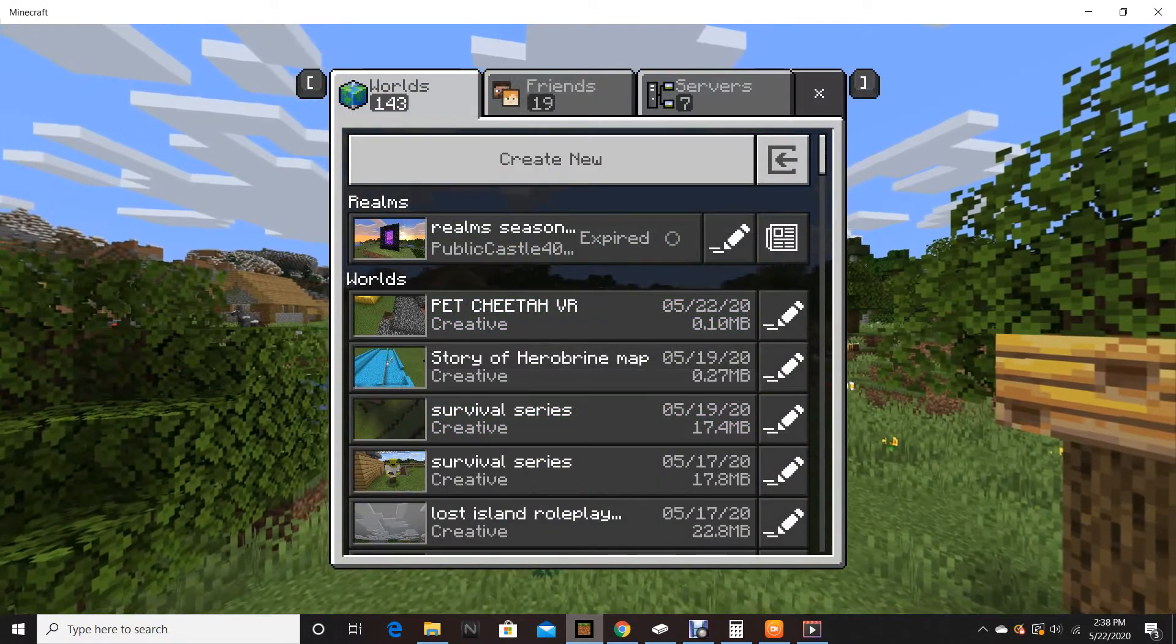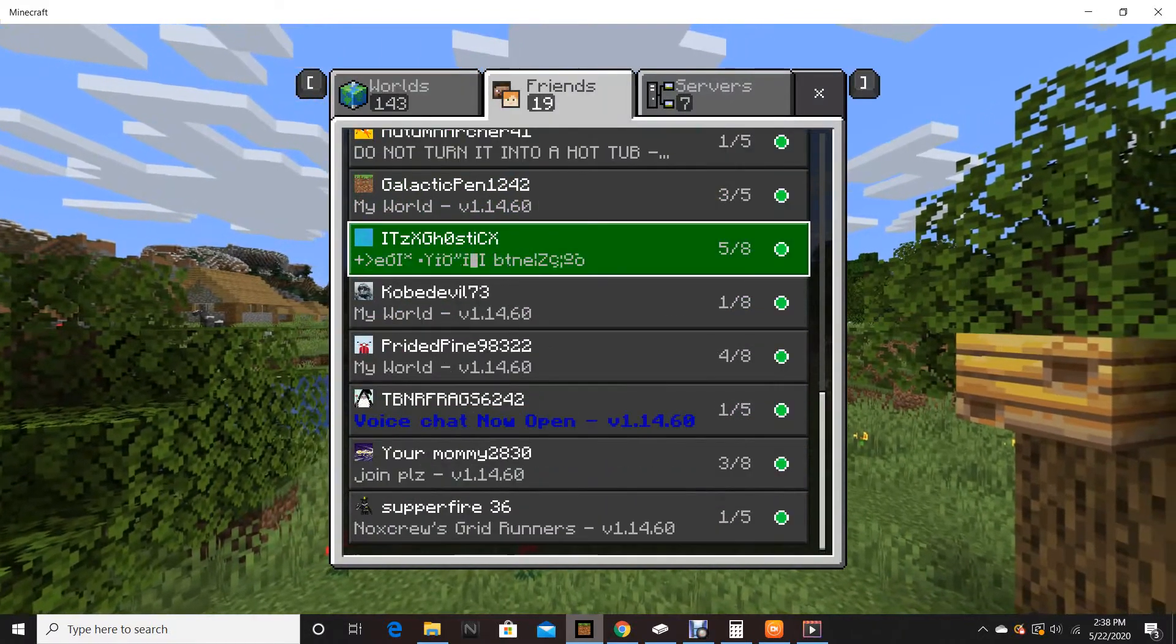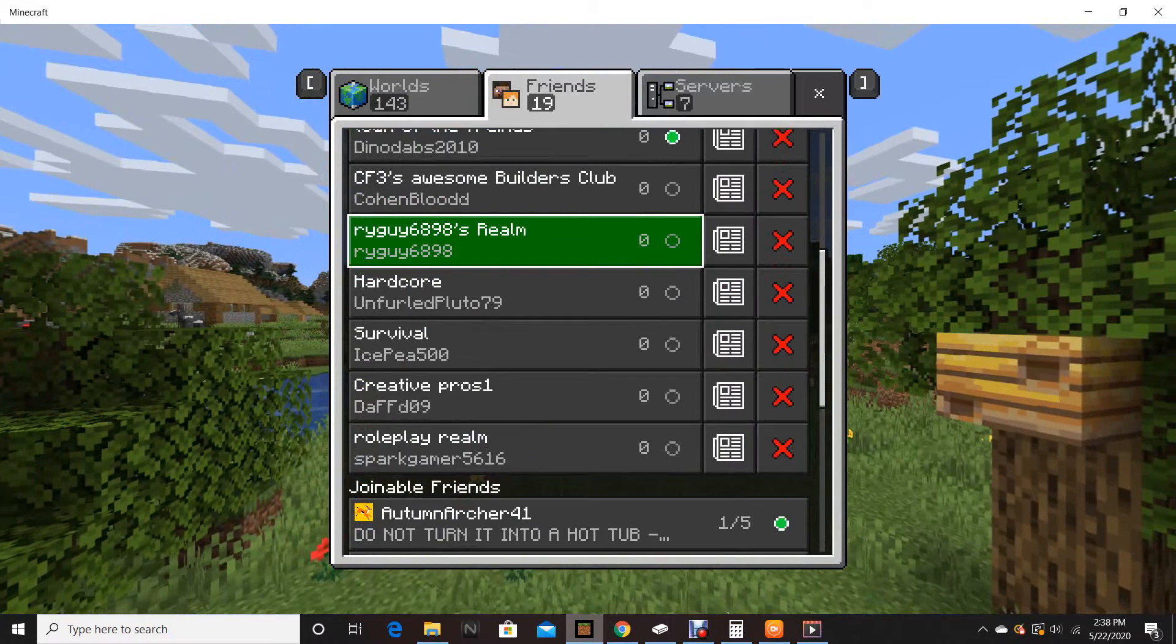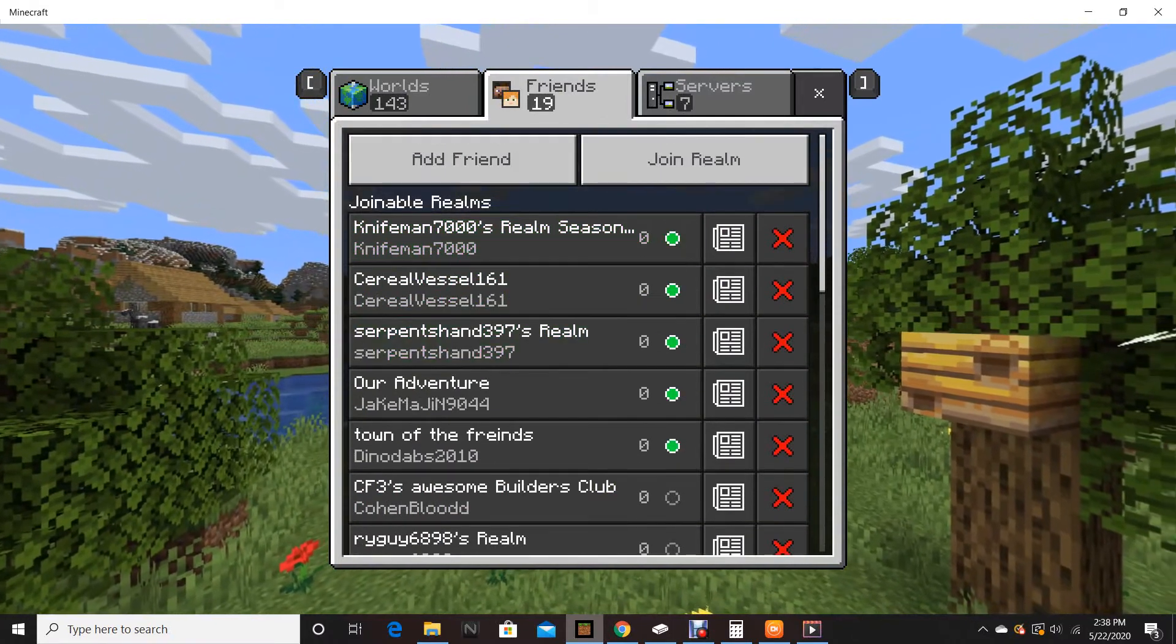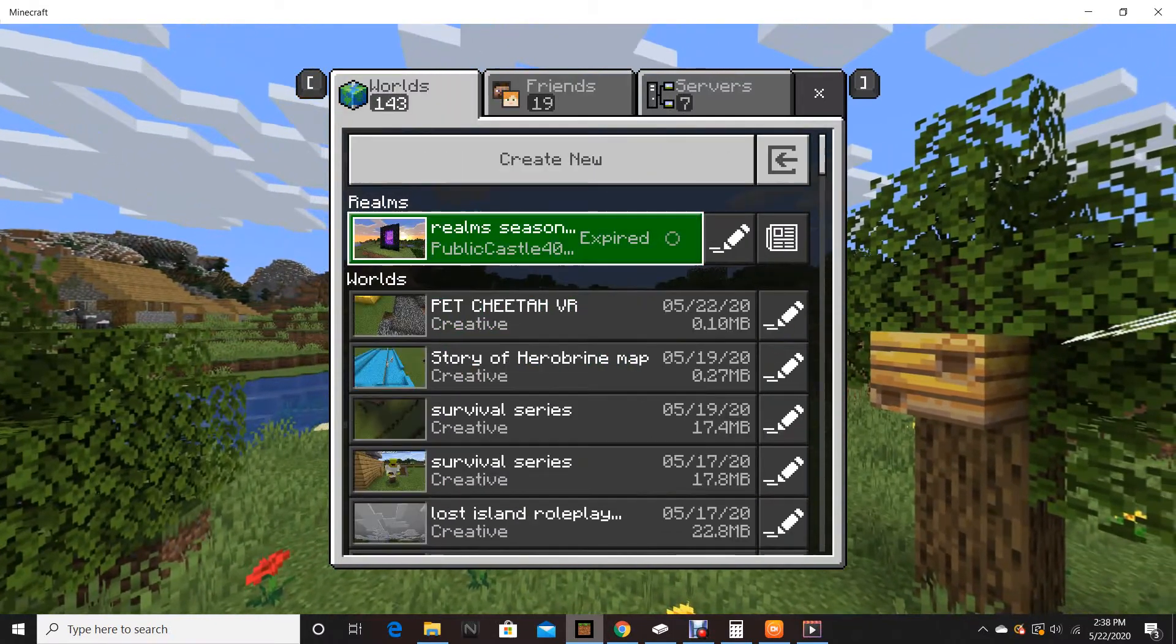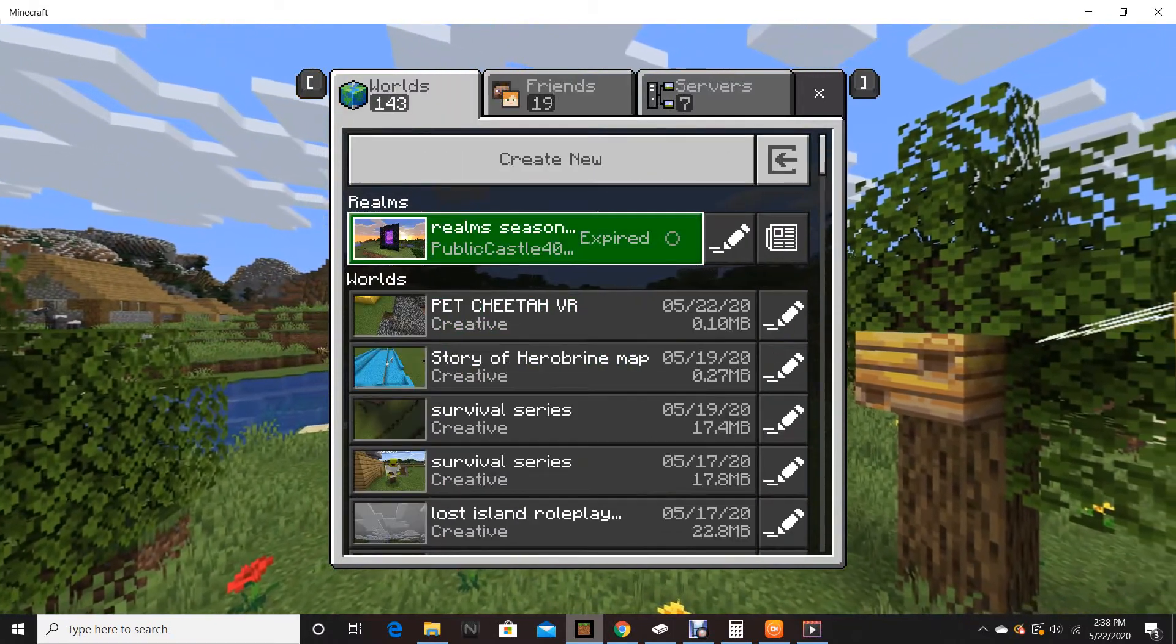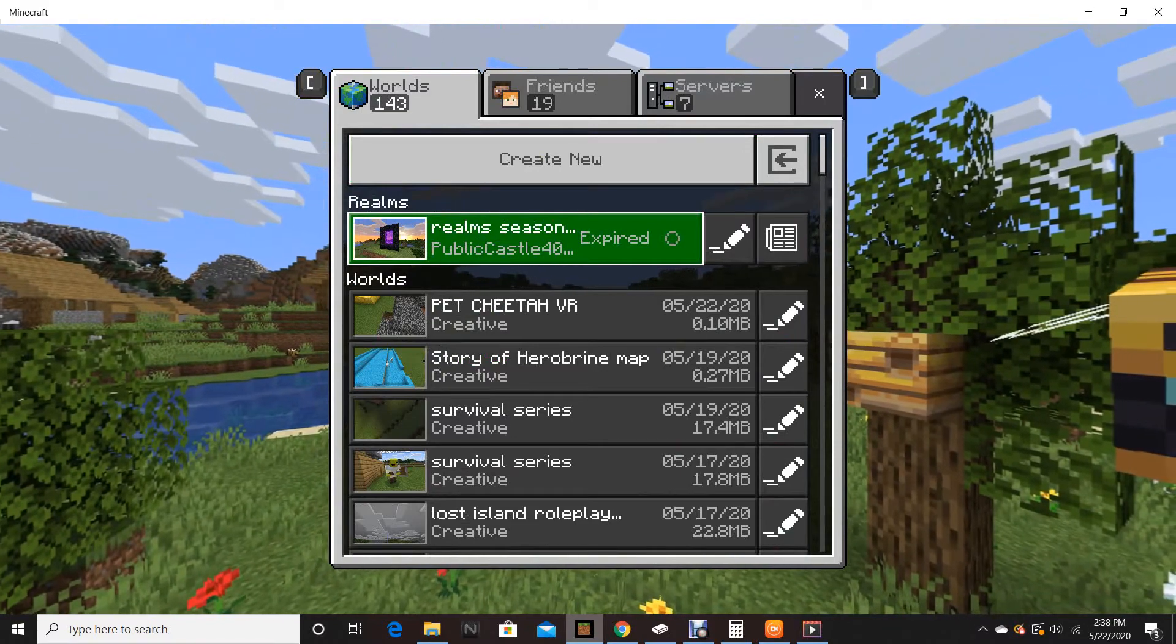Yo what's going on guys we're back to brand new video this is going to be kind of short because I wanted to show you that my realm's expired but I'm about to renew it I might upload this